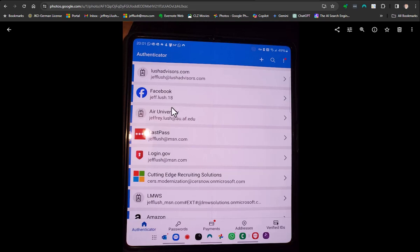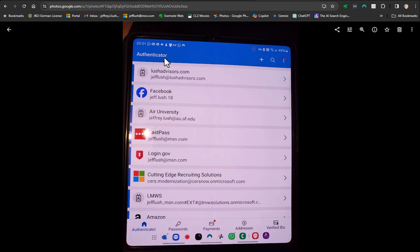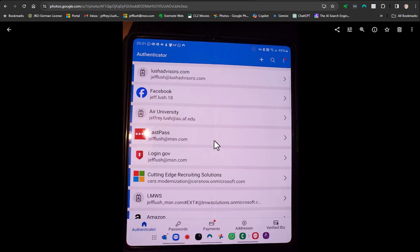You're going to open up Authenticator. This is Microsoft Authenticator. It's important to note that there are many apps with the name Authenticator - there's LastPass Authenticator, Google Authenticator, and Microsoft Authenticator. This is the one we're in right here. We've logged in, everything's good, and now you can see some of my usernames for these accounts.